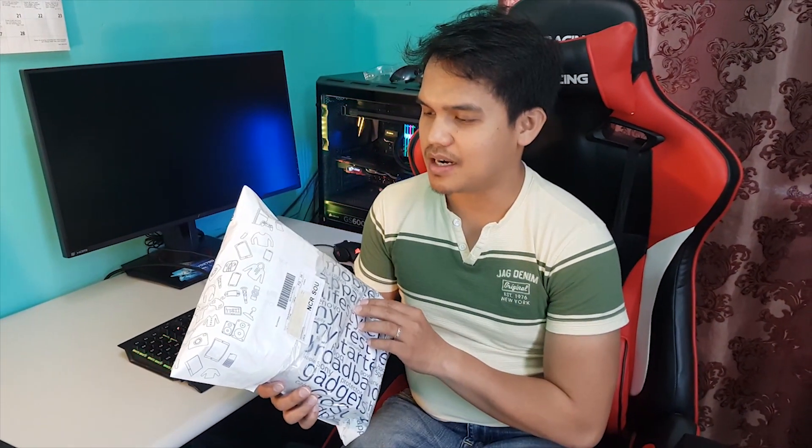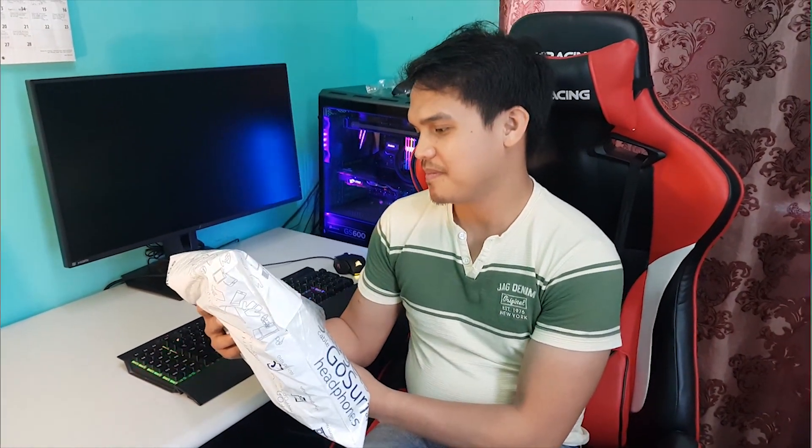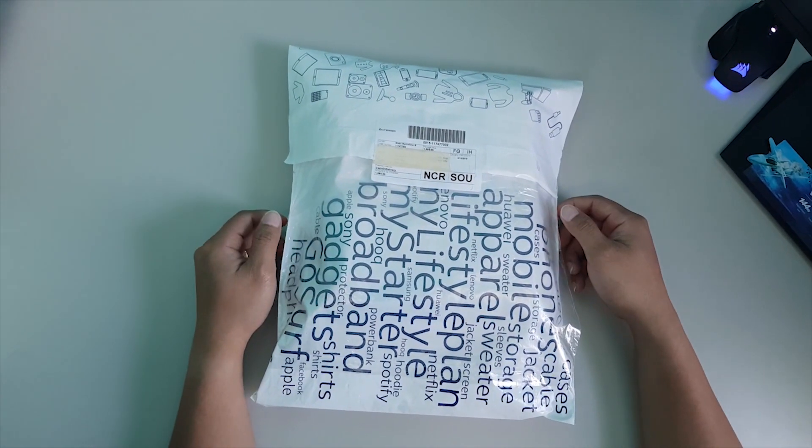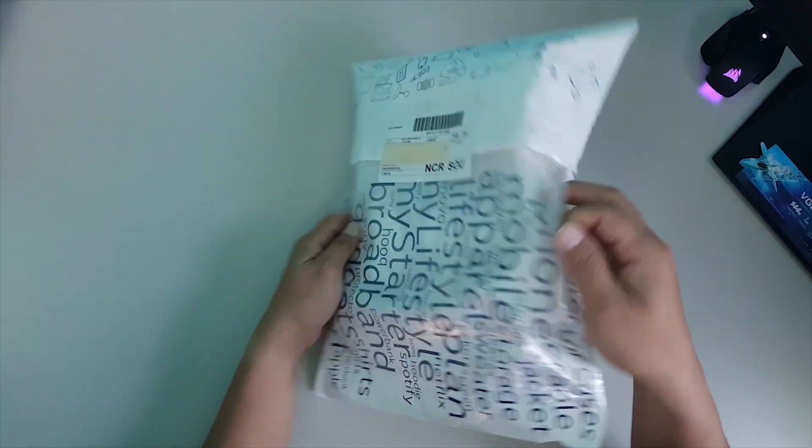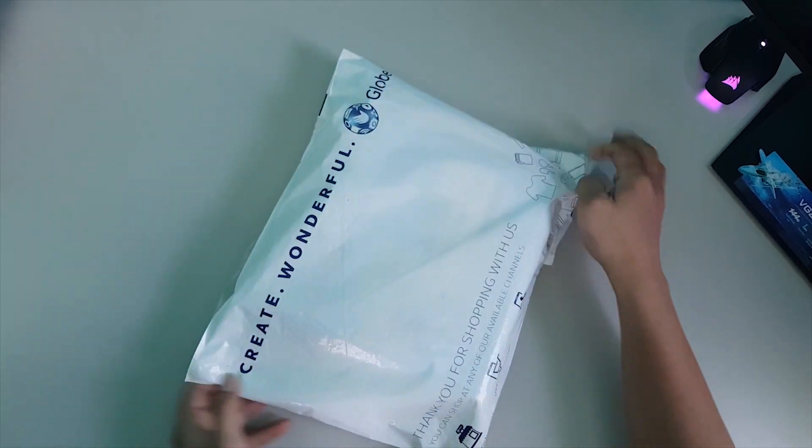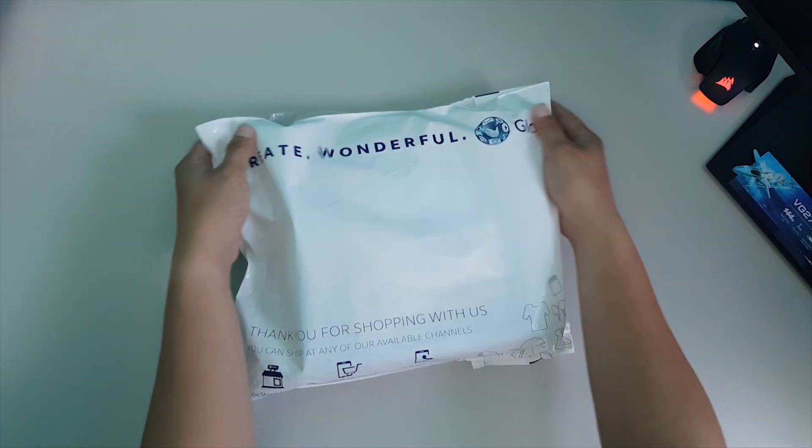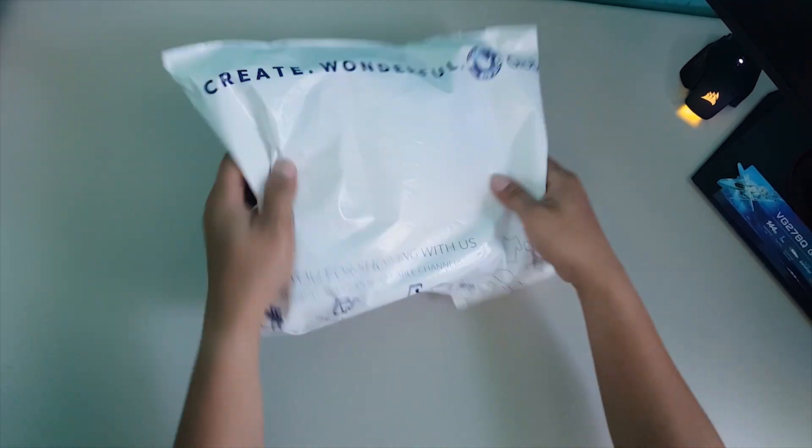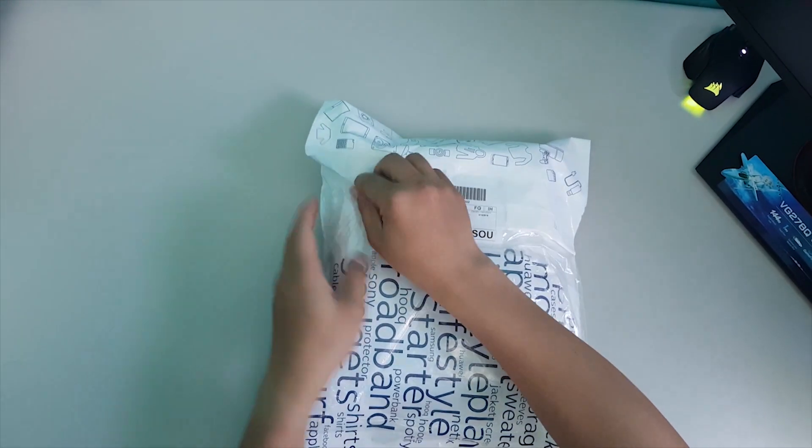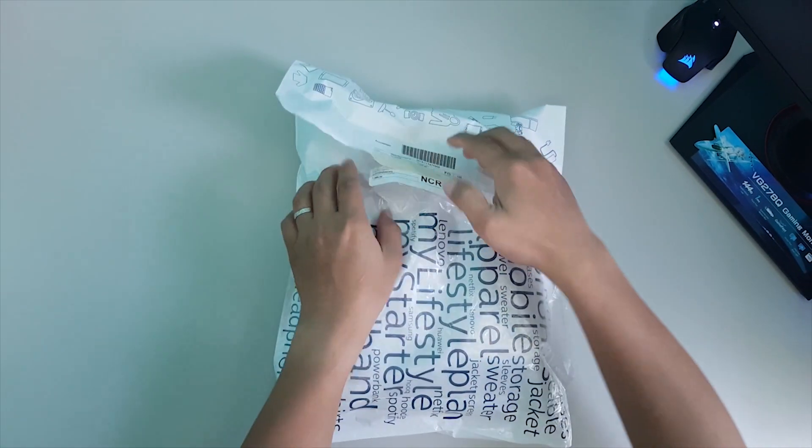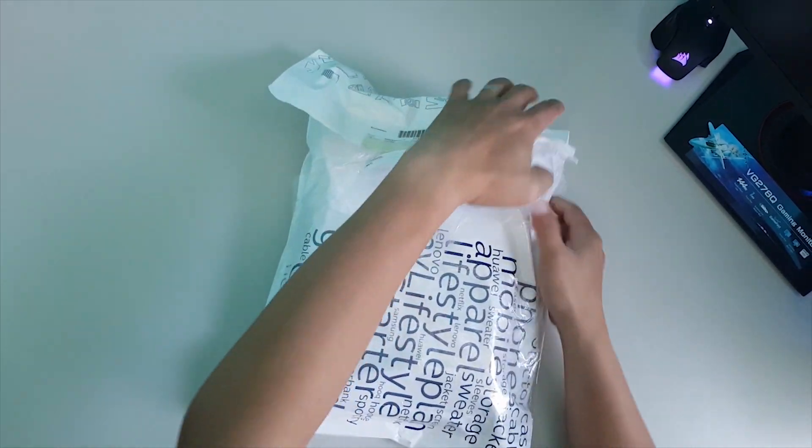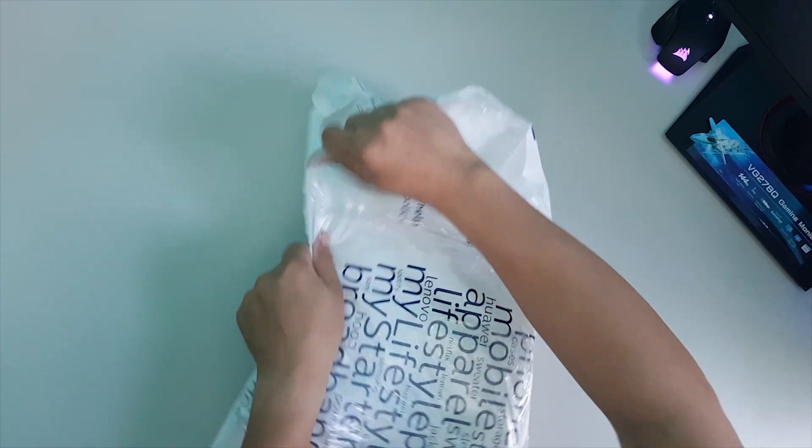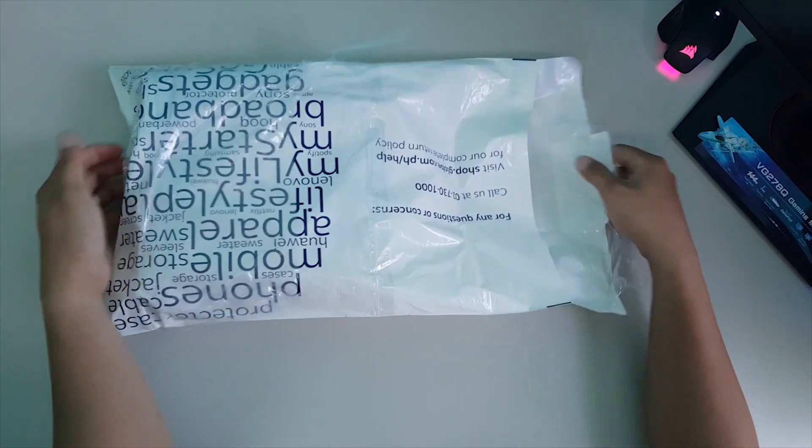This is the package and it was well sealed, so let's unbox it now. As you can see guys, the package well sealed from Globe. I think we can actually unbox it by tearing it. That's pretty fast, ha?